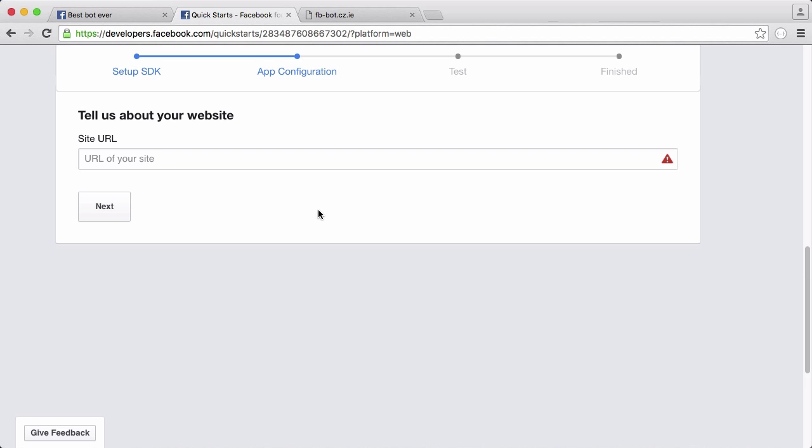We have to tell Facebook about the website we're going to use to host our bot. As you can see here I have a website called facebook-bot.cz.ie. Pay no attention to cz.ie for now, it's going to be coming up in a future tutorial series. It's the successor to es.vc.